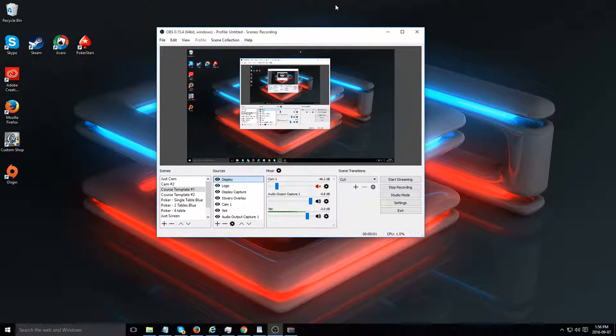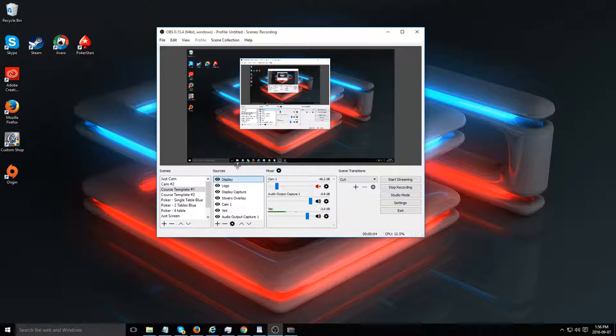So I want to go over adding sources to your OBS platform. A source is simply a feed from either a video source or an audio source that's going to be a part of your overall picture that's going out to the live stream.